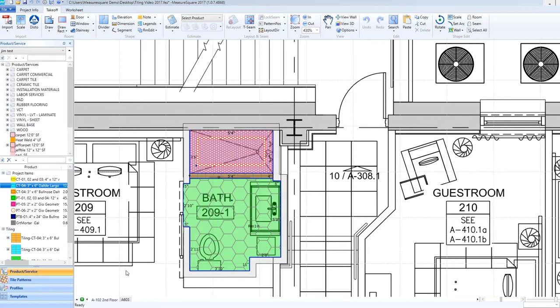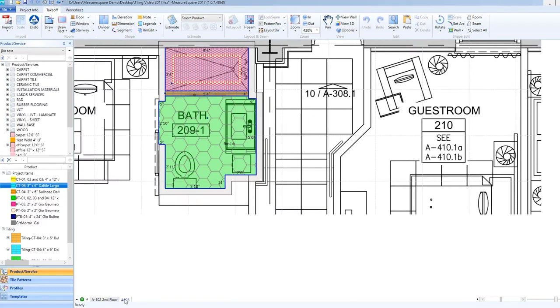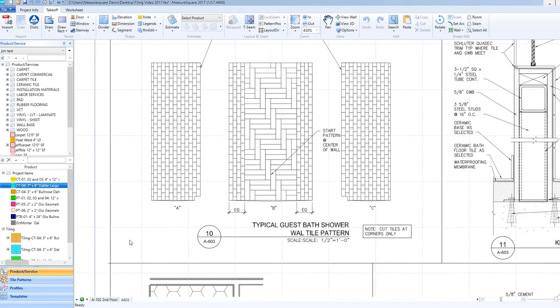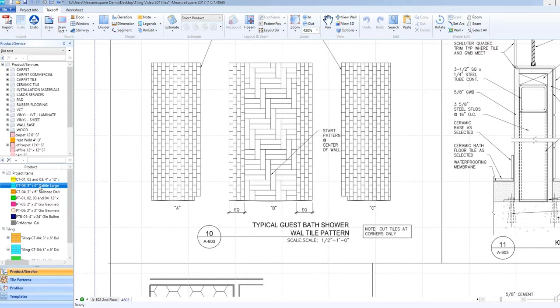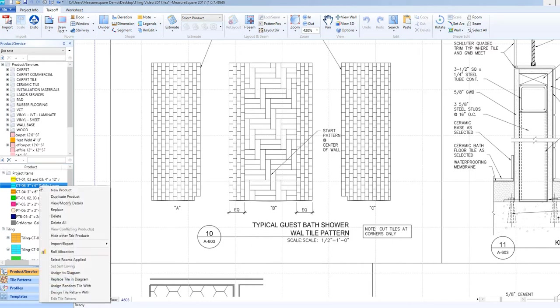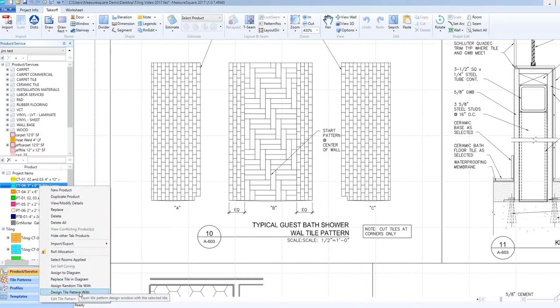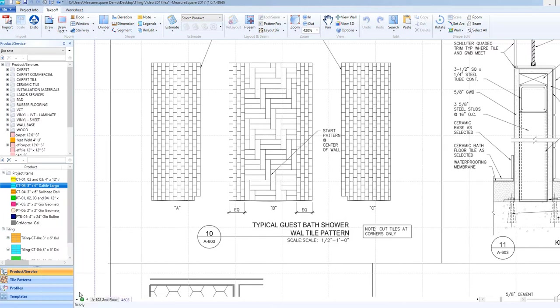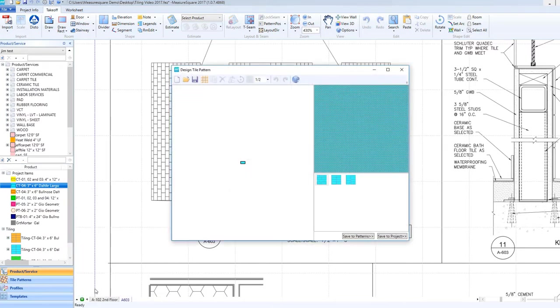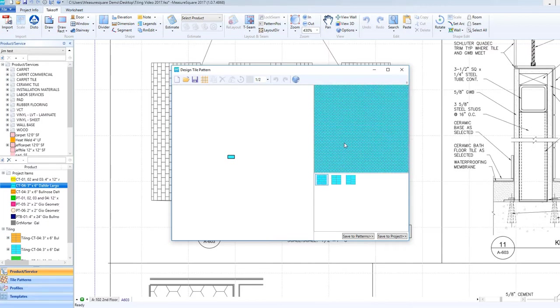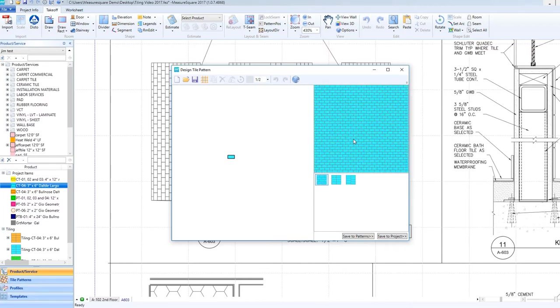Our first step is to find our shop elevation in our plan set. We can view this elevation and start off by making our offset pattern for our 3x6 inch tile. Right-click on the tile in the Project Item List and select Design Tile Pattern Width. Left-click on the appropriate thumbnail of the tile preview and zoom in to make sure it meets the project requirements.